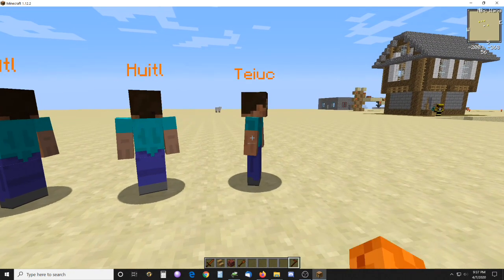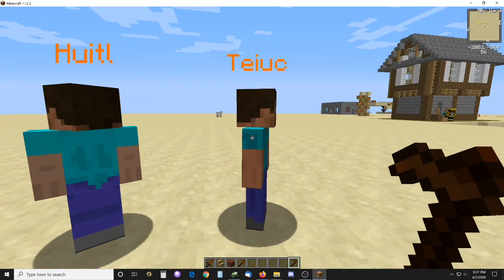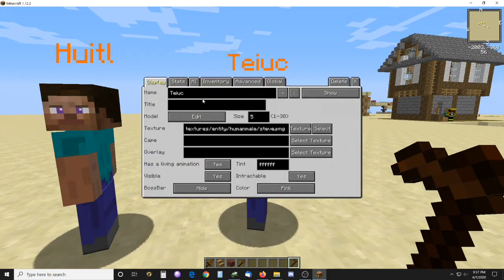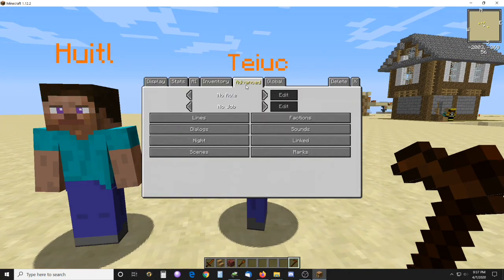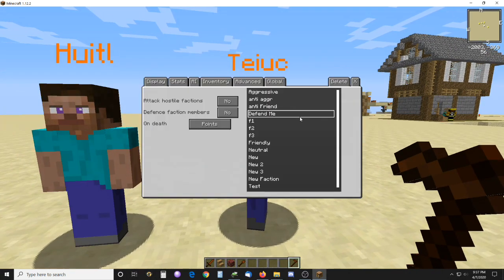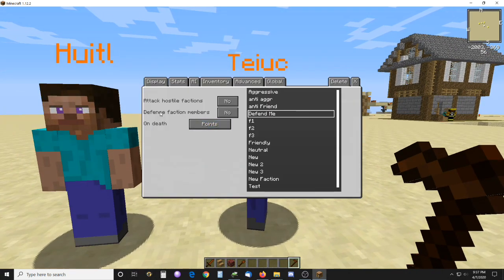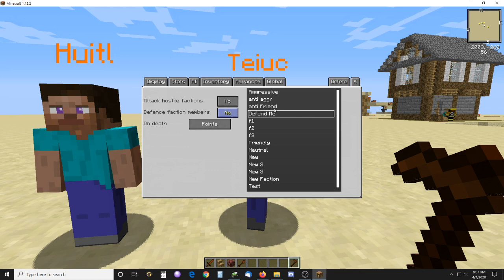There's currently no way of doing that in 1.12. But under here, the defense faction member — this can be set to yes or no.